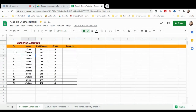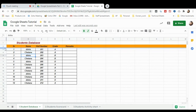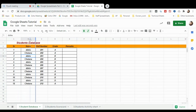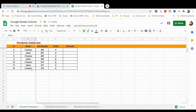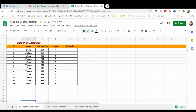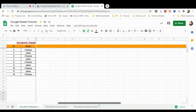Now I'll show you freezing and unfreezing. If you want to freeze rows and columns, simply drag and drop the freeze handle. You can freeze up to a certain row and up to a certain column — for example, up to the Name column. You can see the rows and columns have been frozen.